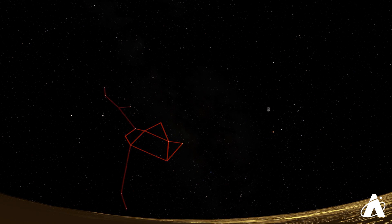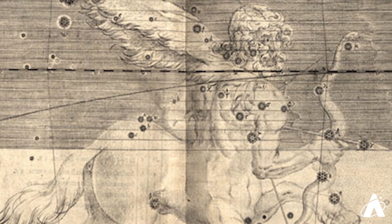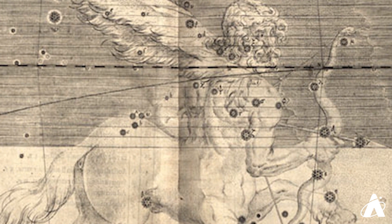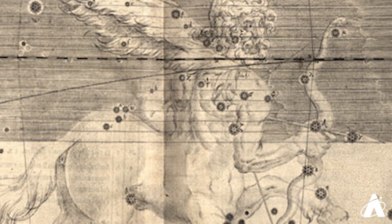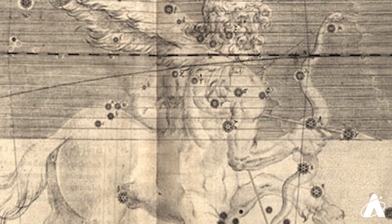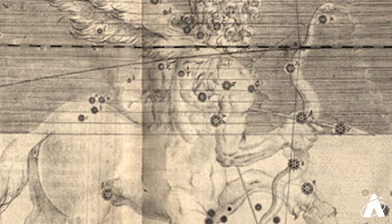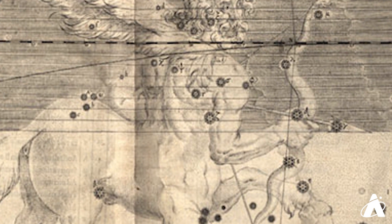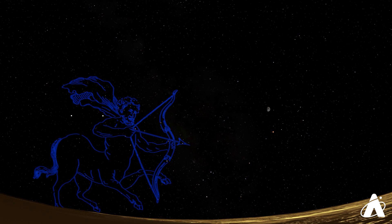This marks a relatively small section of the full constellation which shows a centaur archer, half human, half horse, and the teapot marks the bow and arrow. This is sometimes confused with the constellation Centaurus, the centaur, which is most easily seen in the southern hemisphere. The arrow of Sagittarius points toward Antares, the heart of Scorpius the Scorpion.